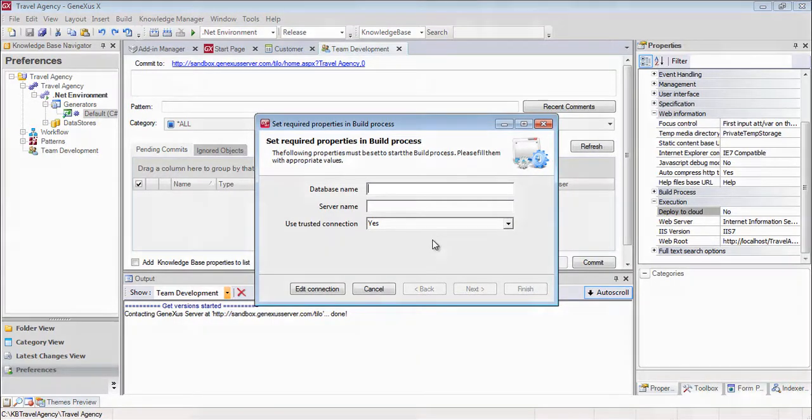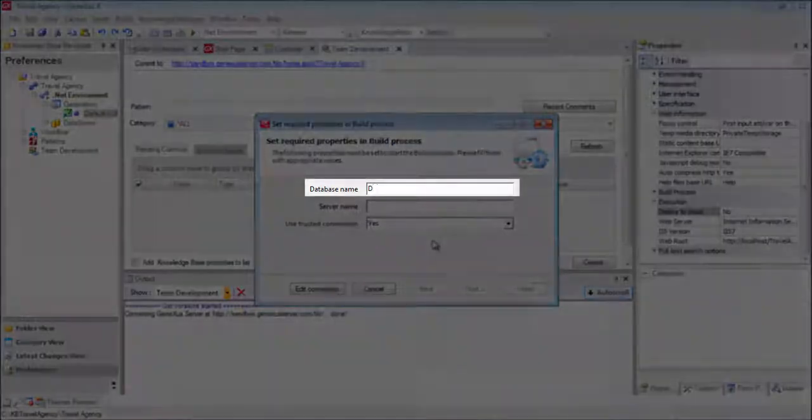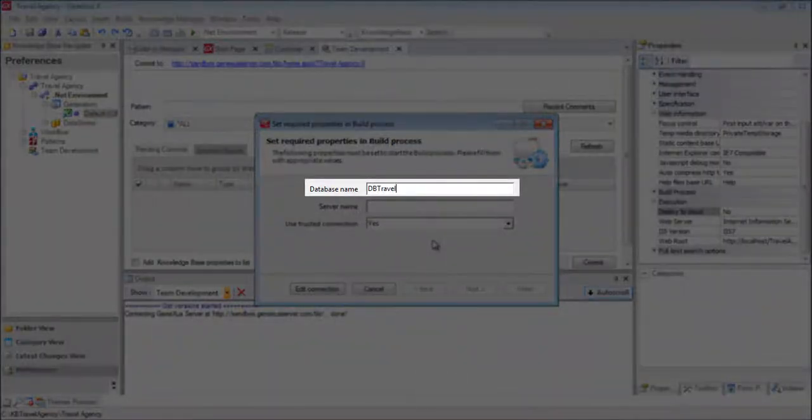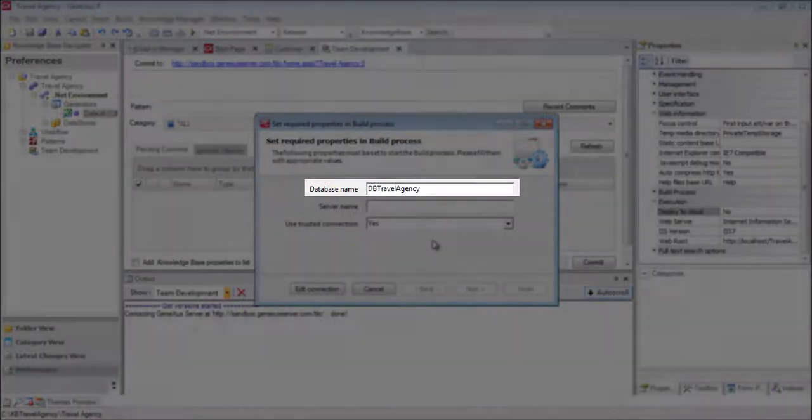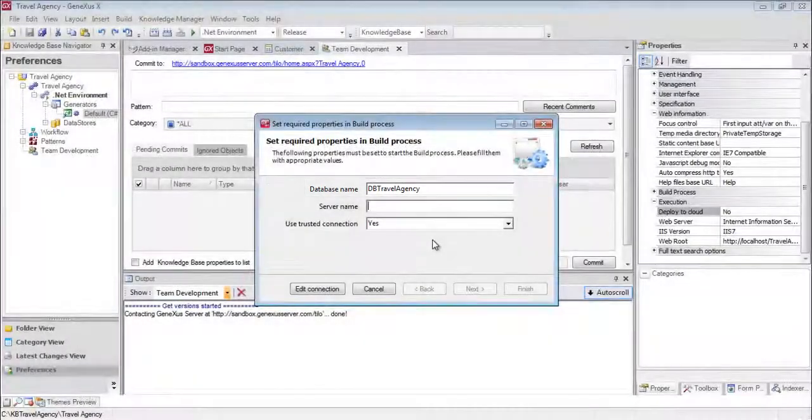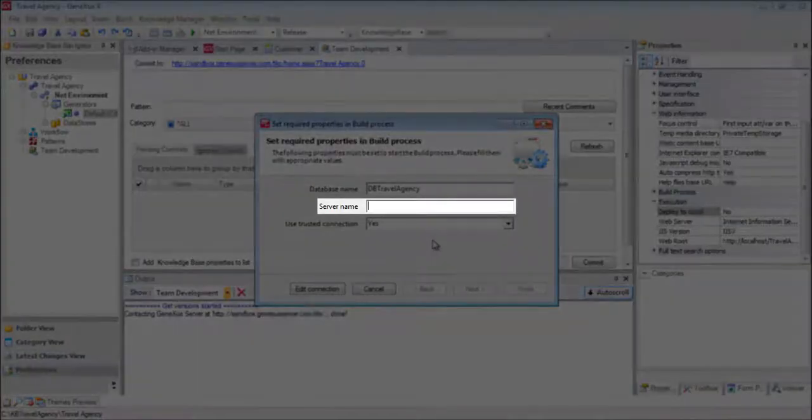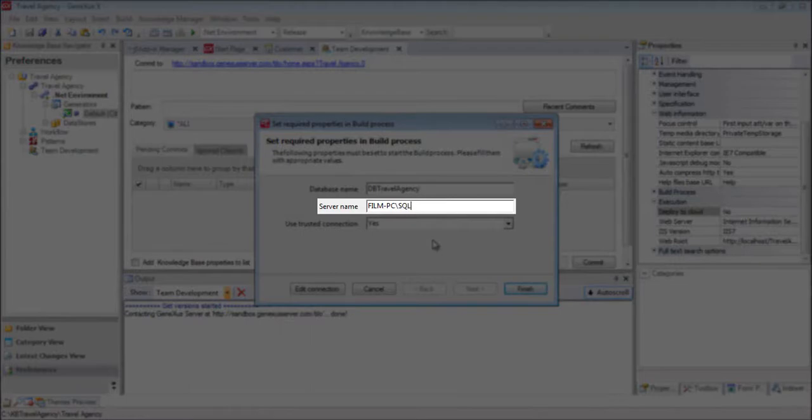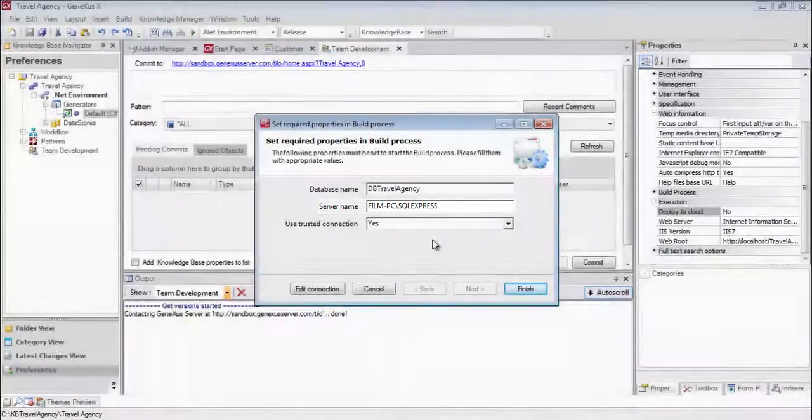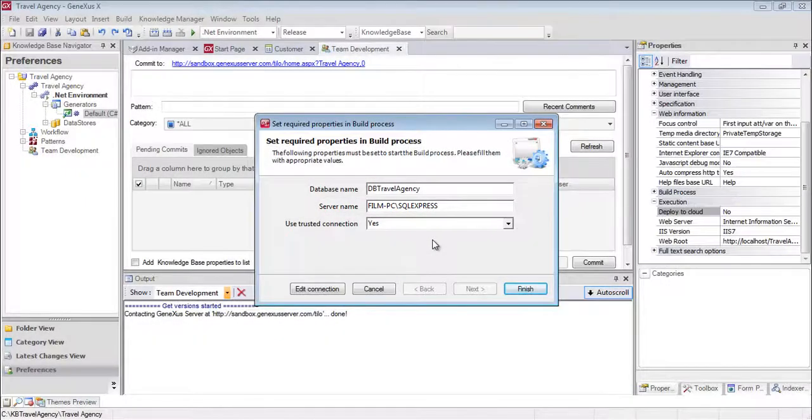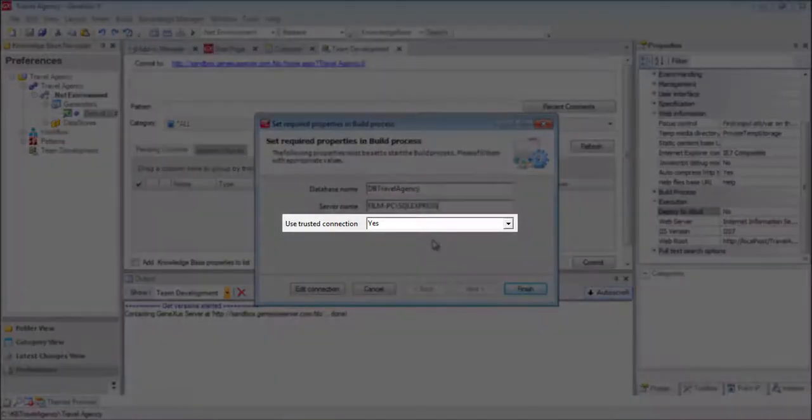We type DB Travel Agency. In this case, the database server is my machine name, backslash SQL Express, and the user name for connection. In this case, I'll leave the default value.